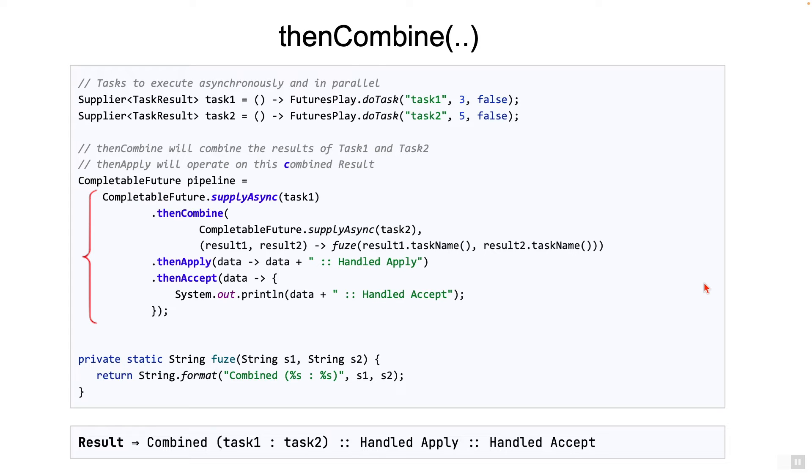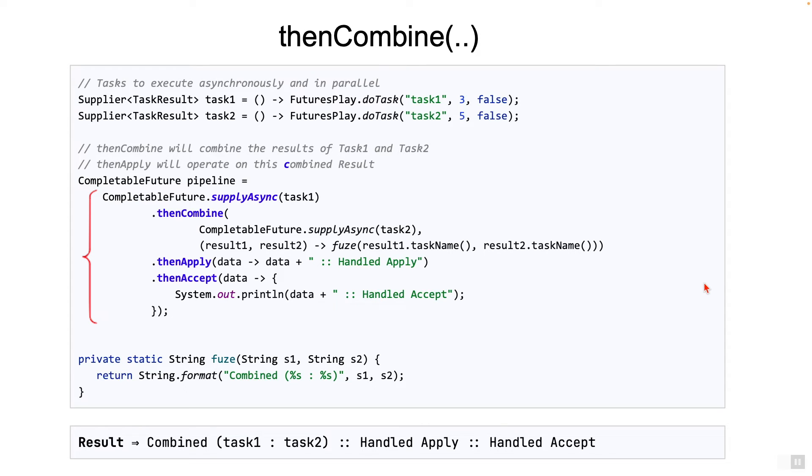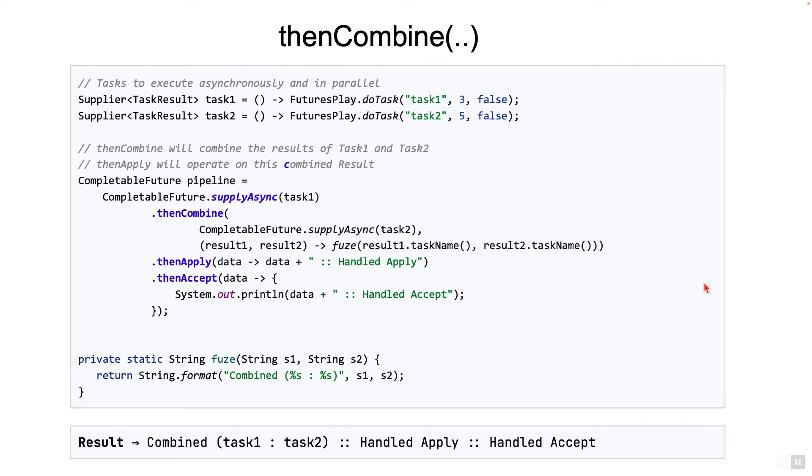Once task two is completed, the lambda for combining the task results is triggered. The fuse method is simply a method to combine the results into one string. After this, thenApply and thenAccept stages are called as usual. The result of this execution is shown at the bottom of the screen.